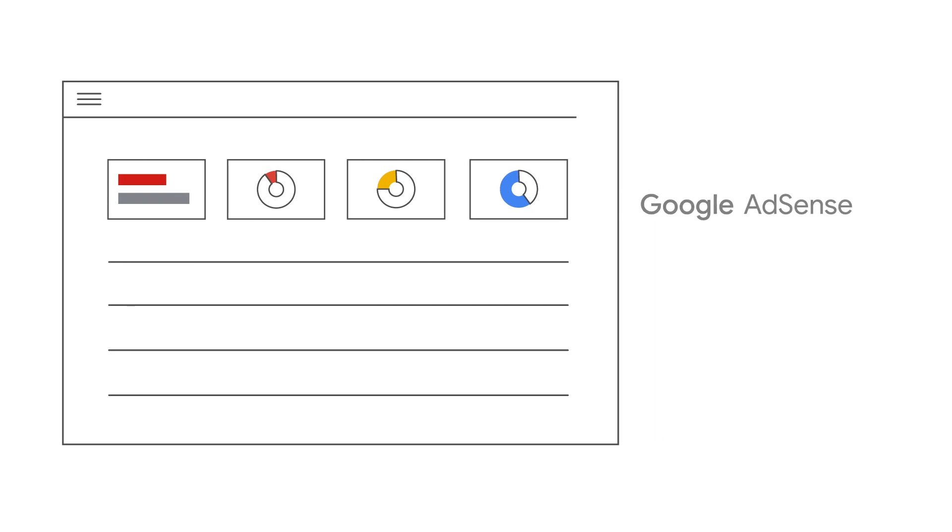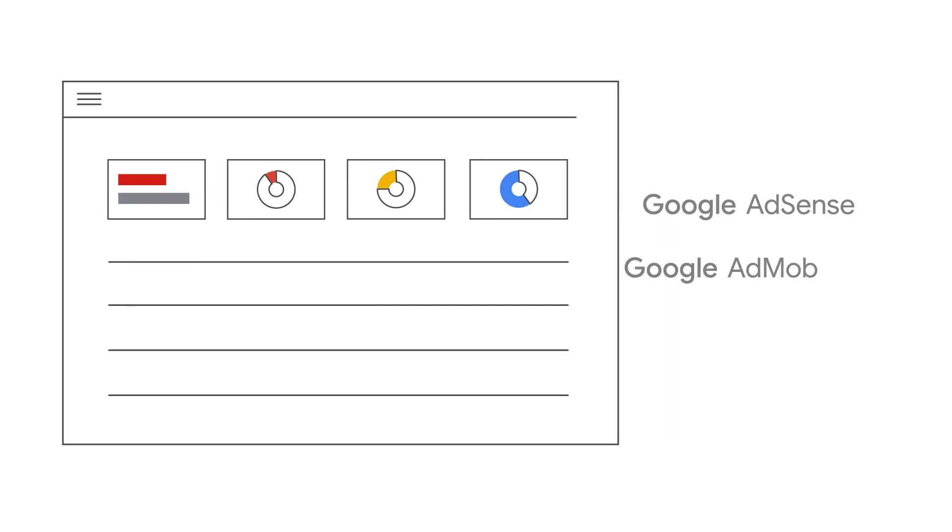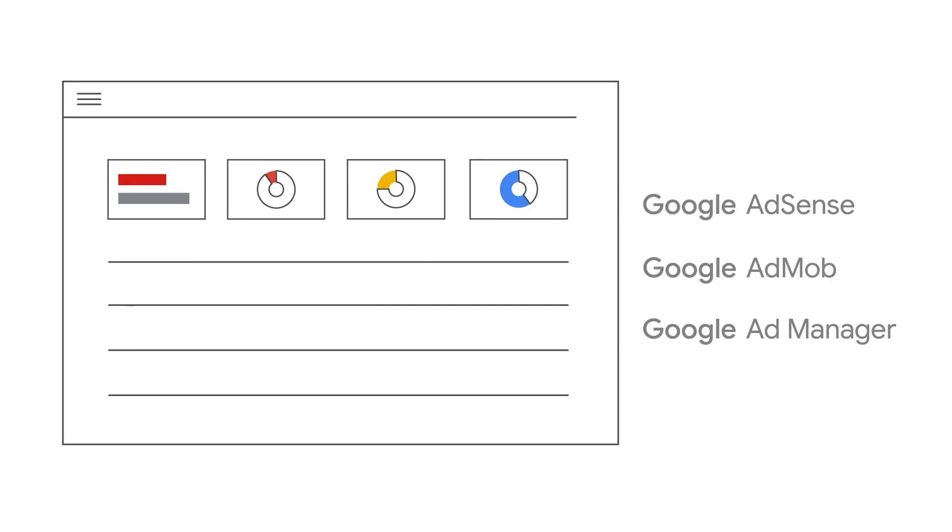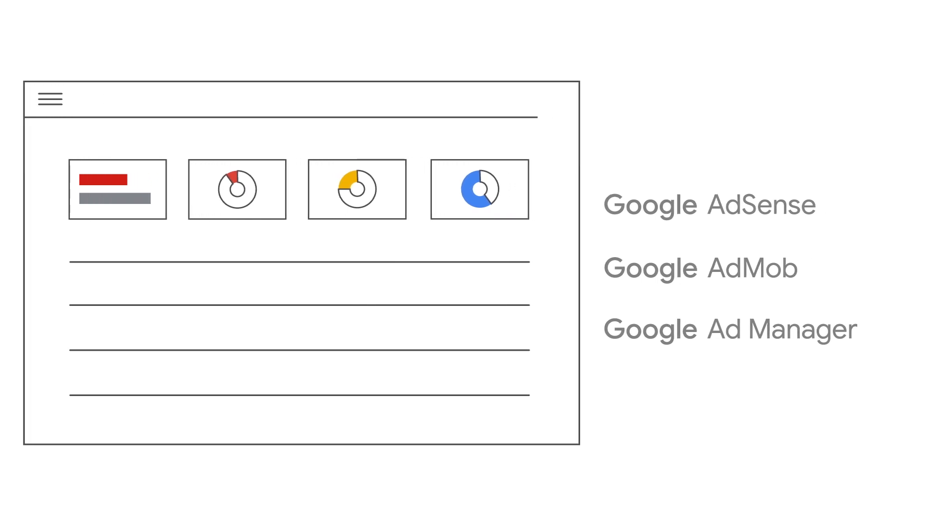If you work with Google AdSense, AdMob, or Ad Manager, you should have access to the Policy Center through your account.